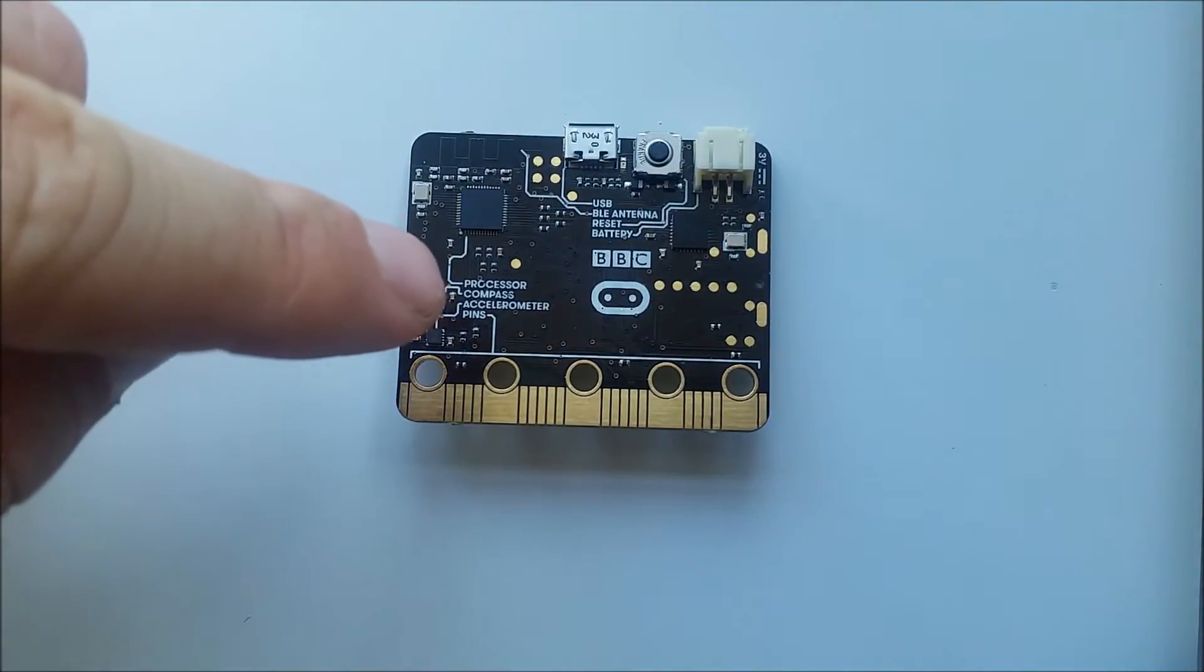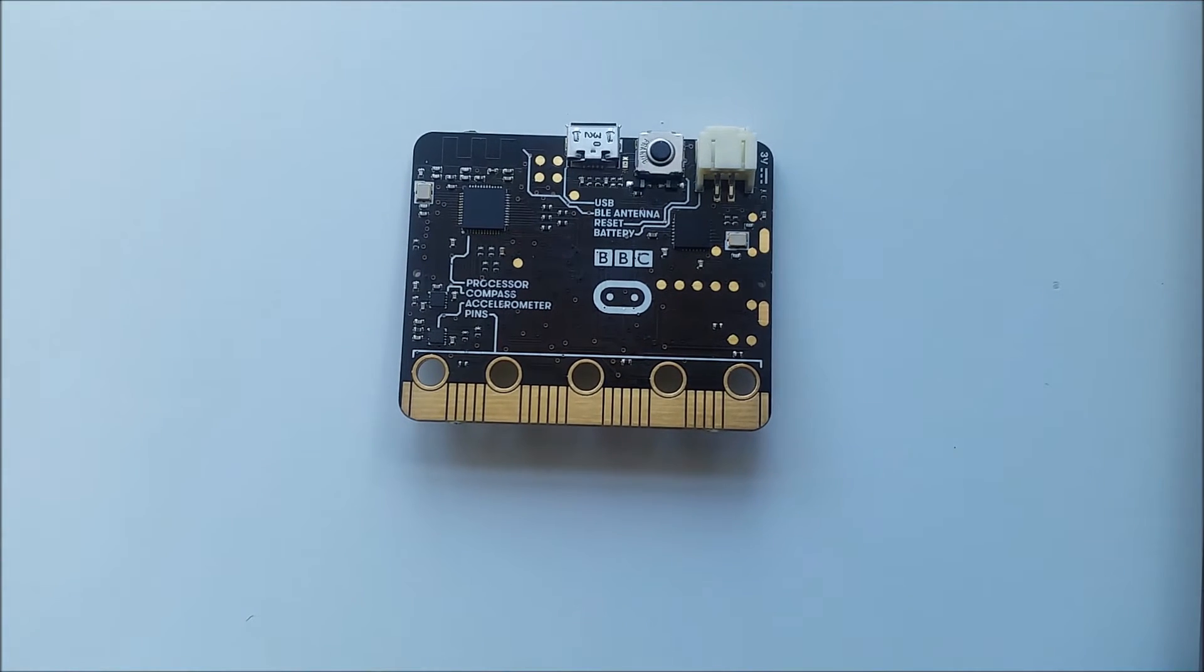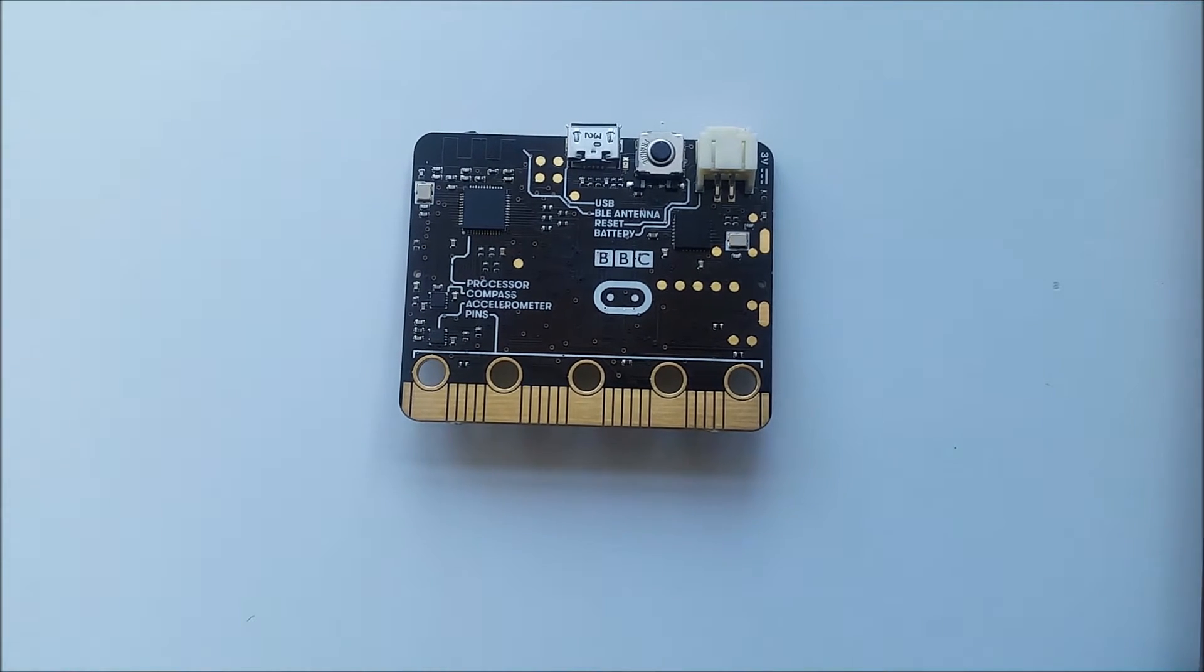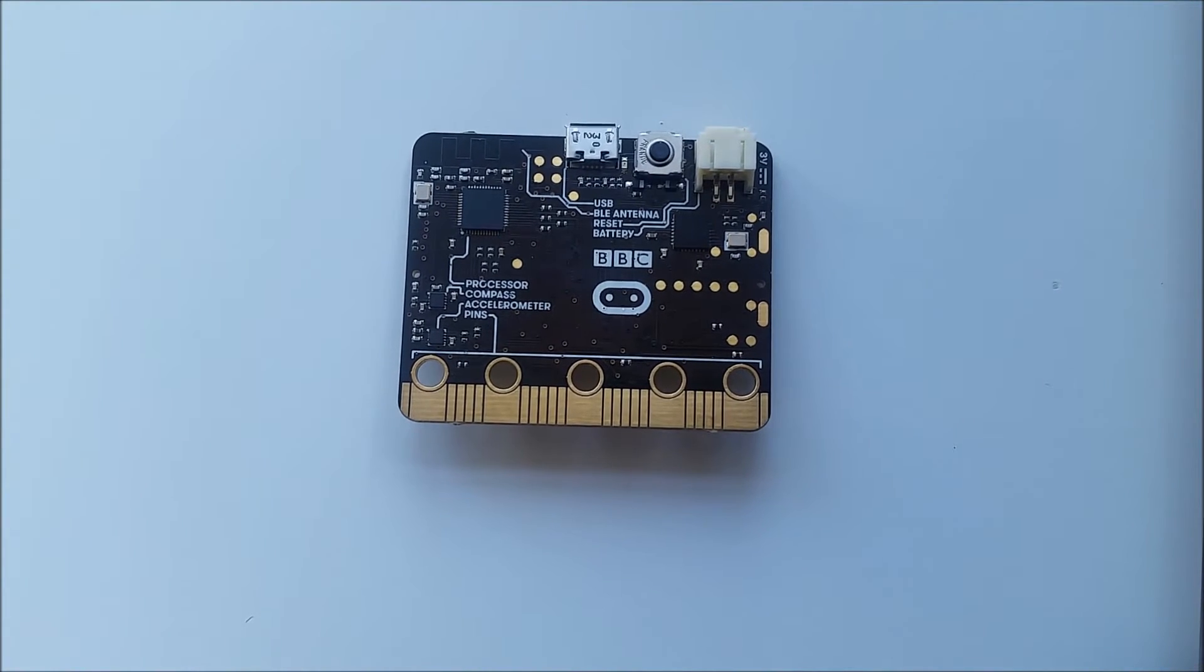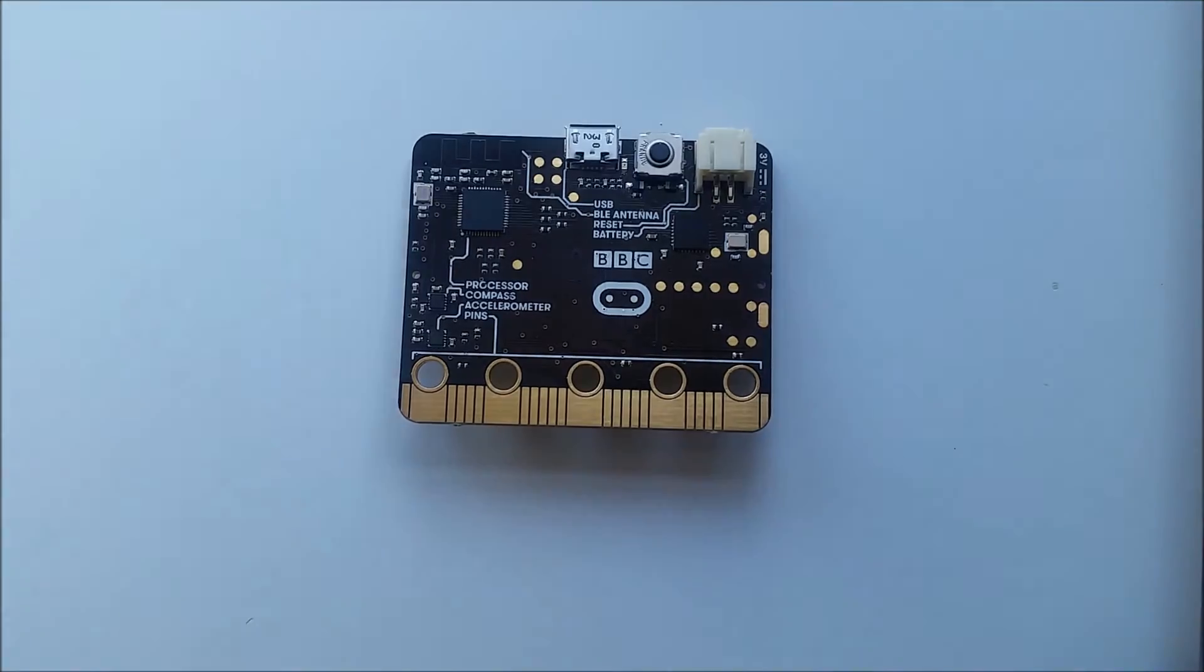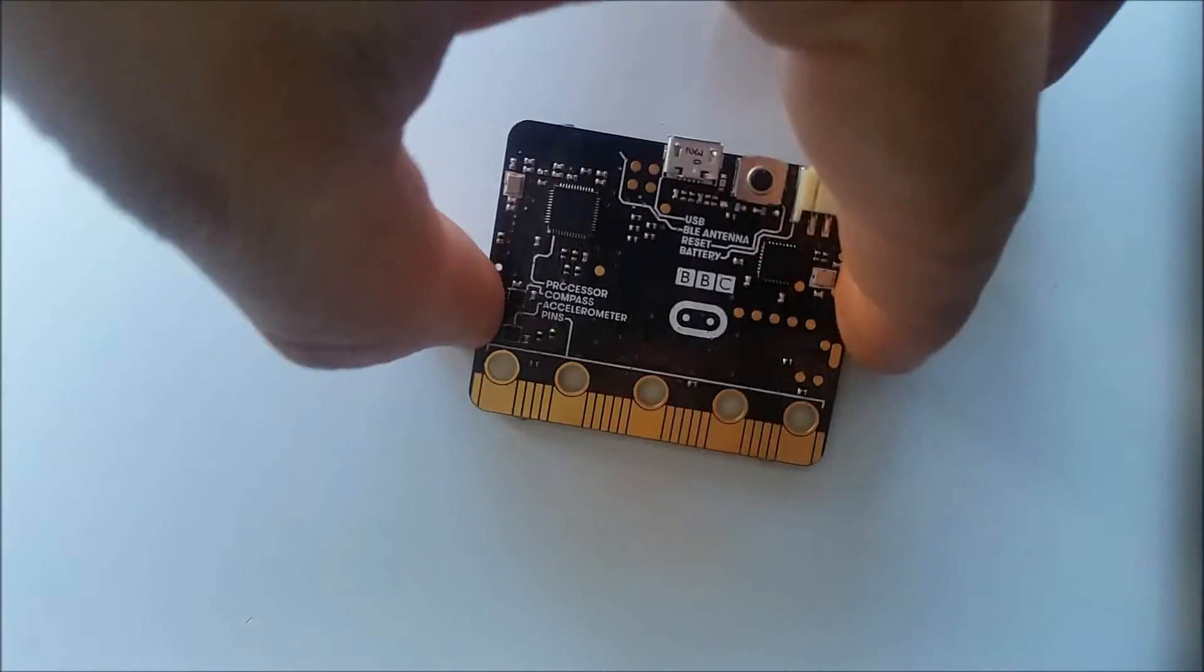There is also the processor which obviously calculates and computes all the instructions that we give it. There is a compass for working out which direction the micro:bit is facing.